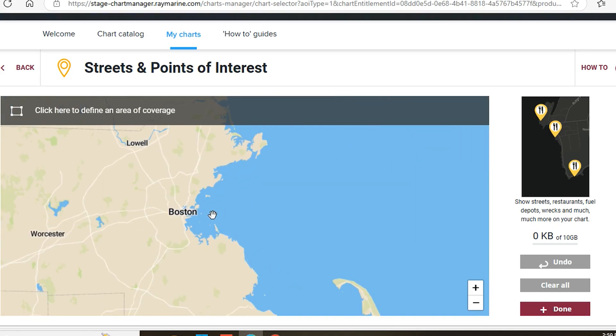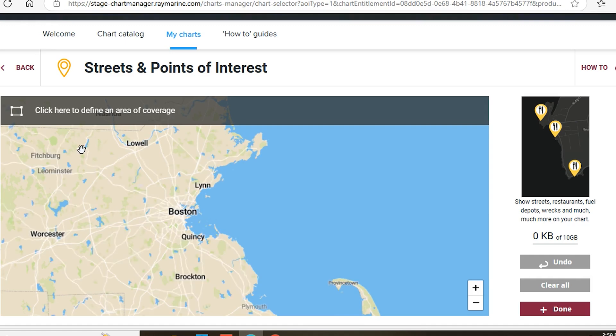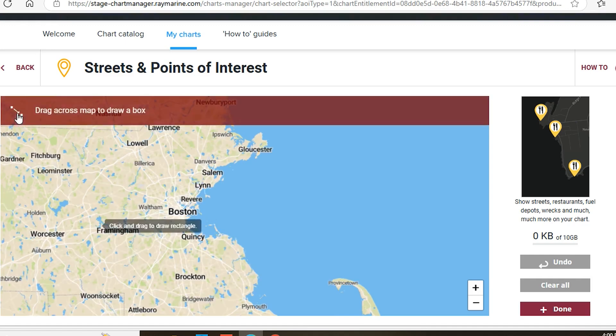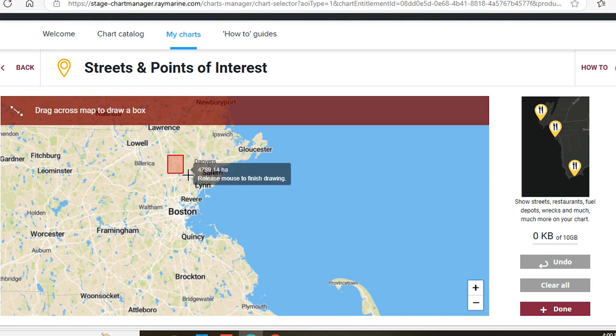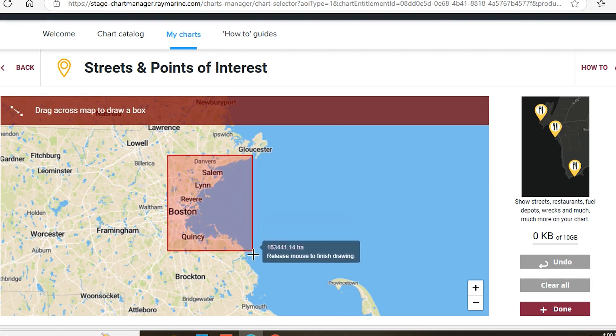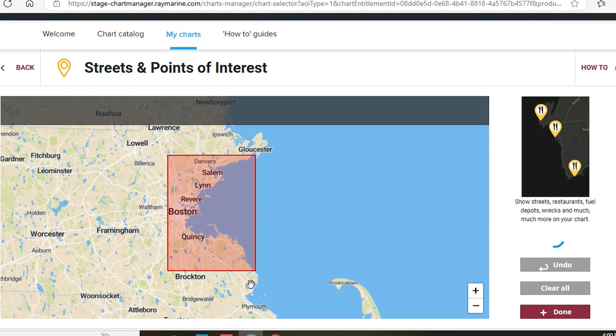On the mini-map, zoom in to the area where you'd like to add premium data. Click on the box icon on the top corner of the mini-map and then drag on the map to define areas you'd like to add to your chart card.